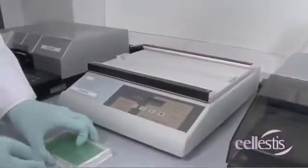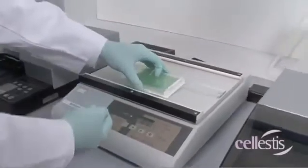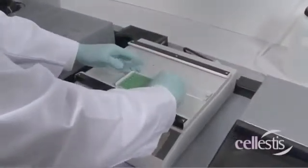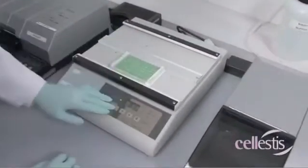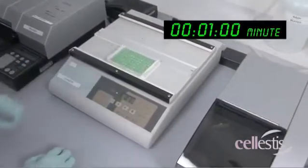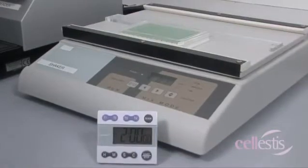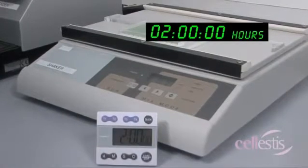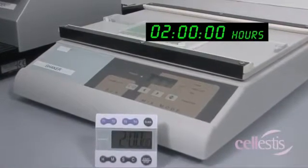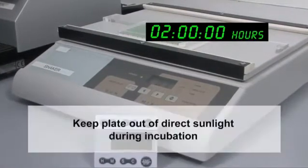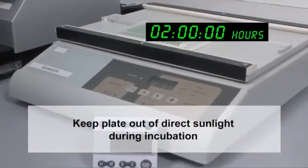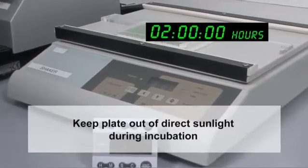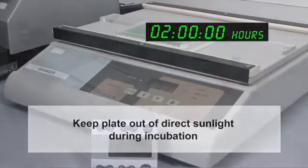Replace the ELISA plate lid and mix thoroughly on the microplate shaker for one minute, ensuring that the samples do not spill. Incubate at room temperature for two hours. The plate should not be exposed to direct sunlight during incubation.